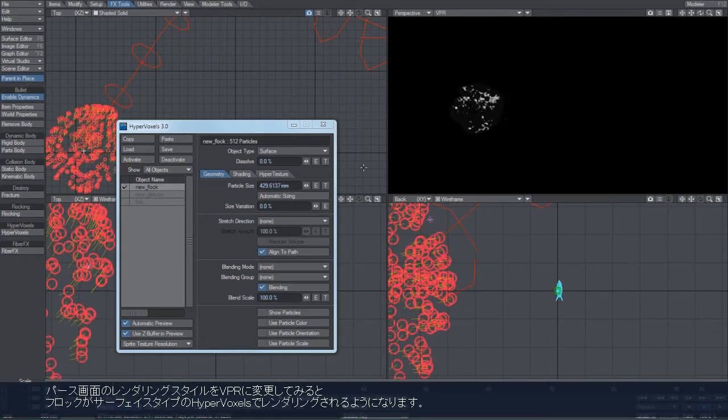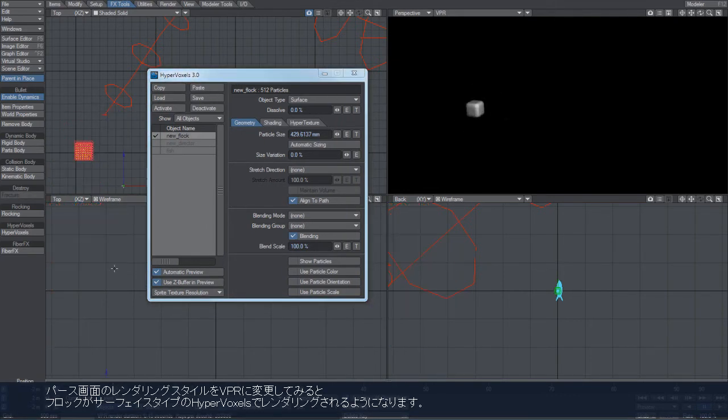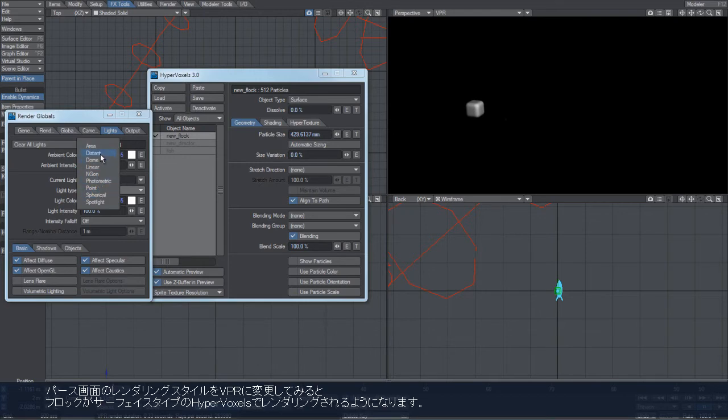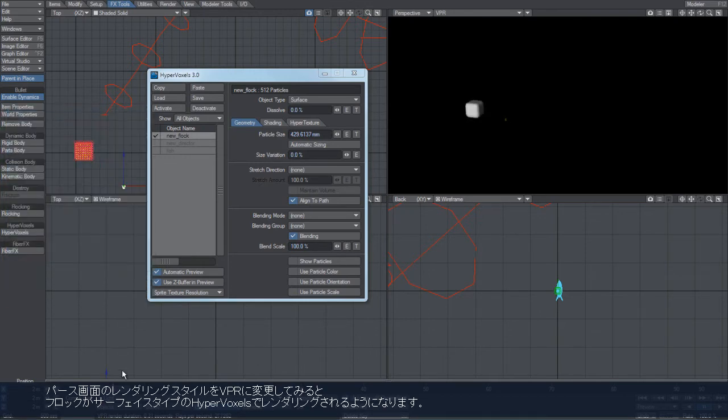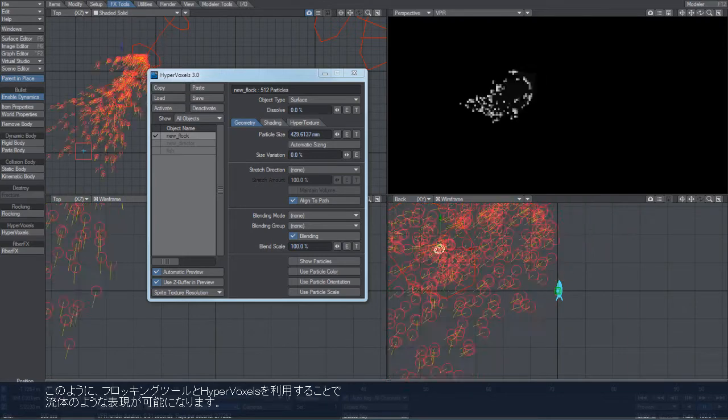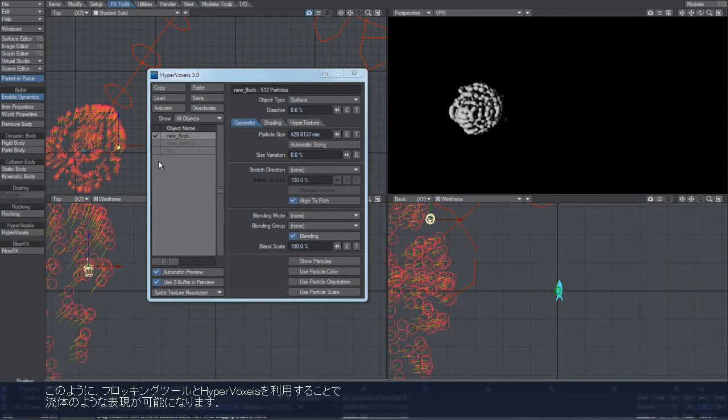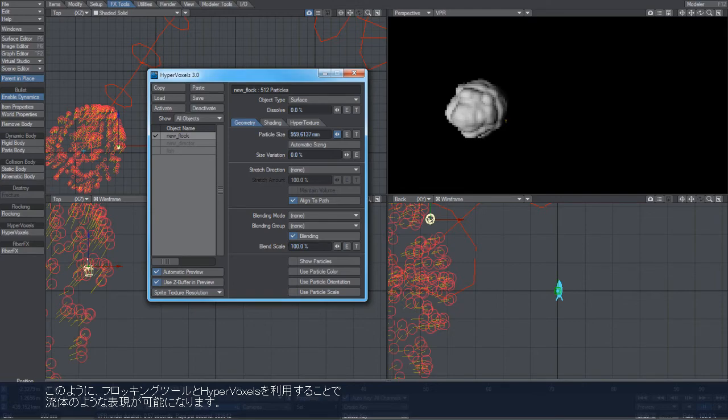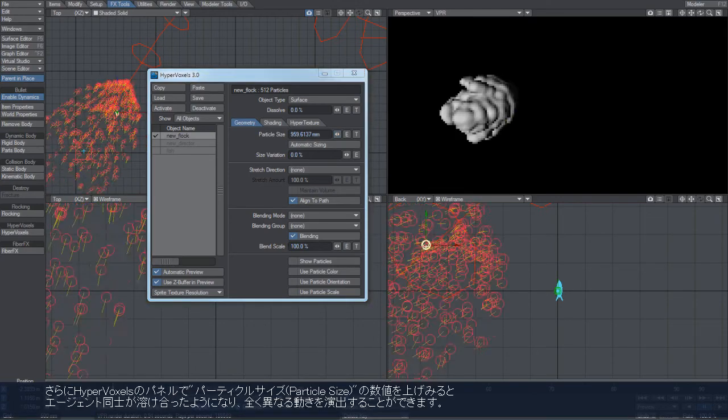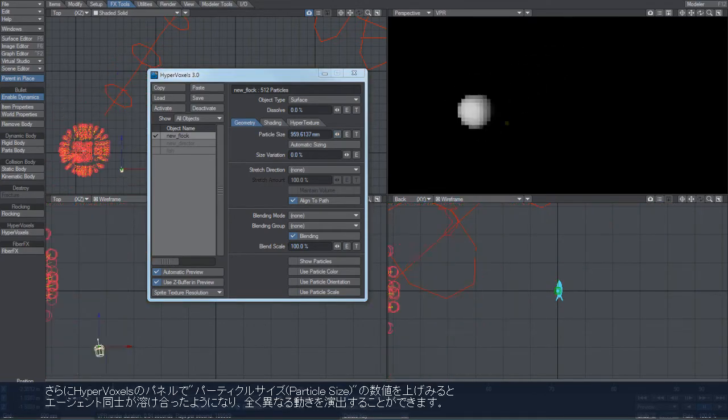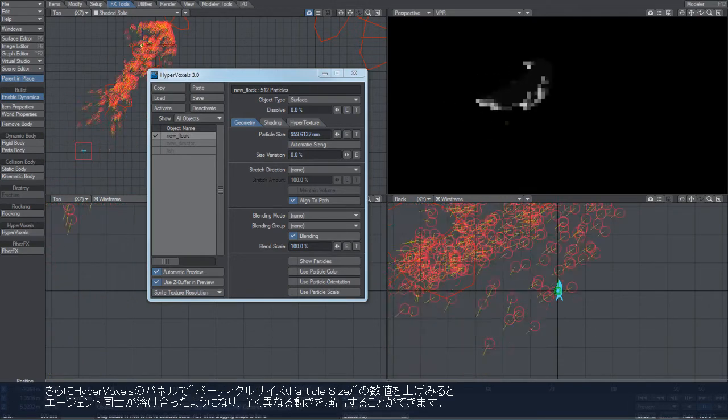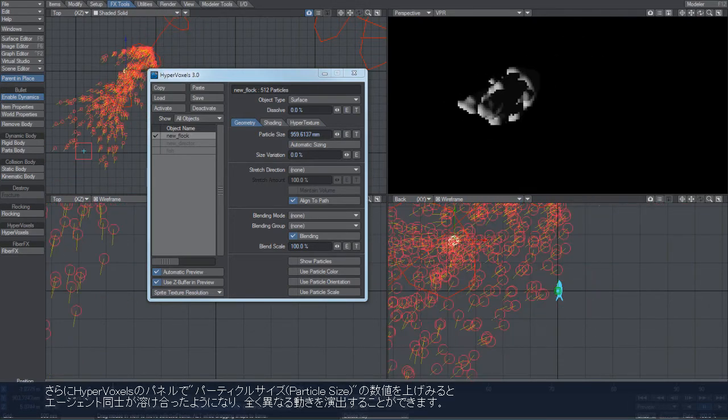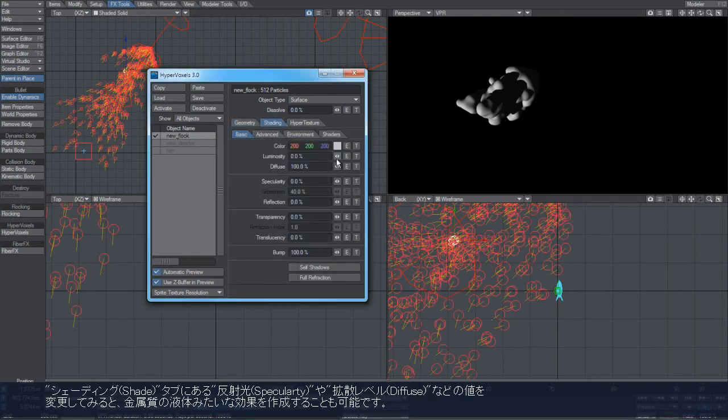You can see there the surface hypervoxels being rendered on top of the agents. You can produce some fairly interesting fluid effects because the agents tend to clump together. As you can see, the blobs are not breaking up, moving quite nicely through space.